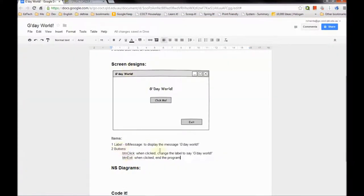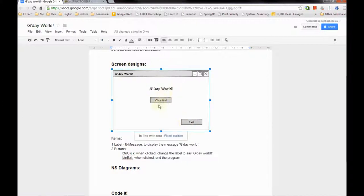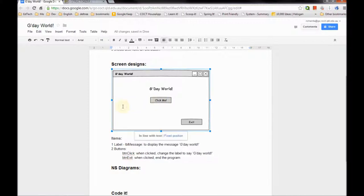Looking at G'day World, I have two buttons and a label. The label message will change, but that's not happening via the label itself. It's time to talk about Visual Basic being an event-driven language. The way Visual Basic works is that code runs when the user does something - when an event occurs. These buttons will run code when clicked. If I click on Exit it will run the code to end the program - only when the click event happens. The code to display G'day World will only happen when I click the BTN click button. The code to make the label change isn't attached to the label at all - it's attached to the button.